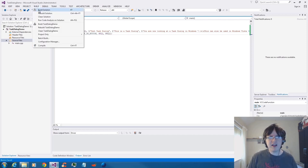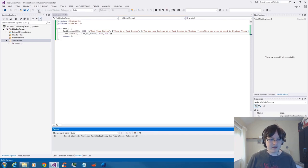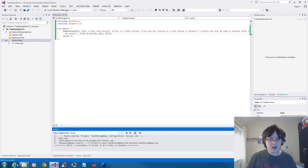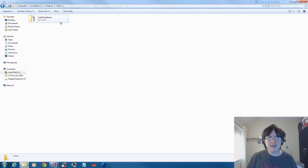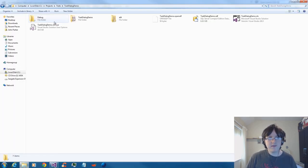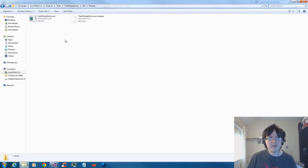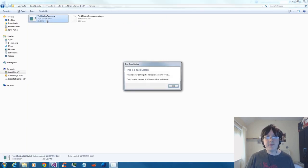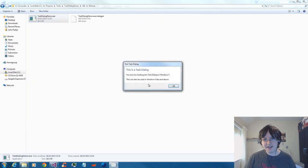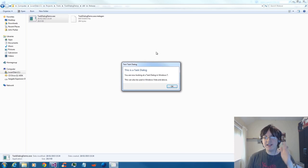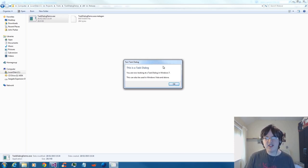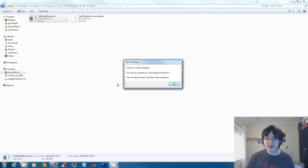I'm going to go ahead and build that. Hopefully there won't be any errors — and it succeeded. So here I've got the folder. I'm going to go into the release folder, and when I run it — I get a standard Task Dialog. This is what they look like. This is without an icon, without any fancy stuff — just a standard Task Dialog.